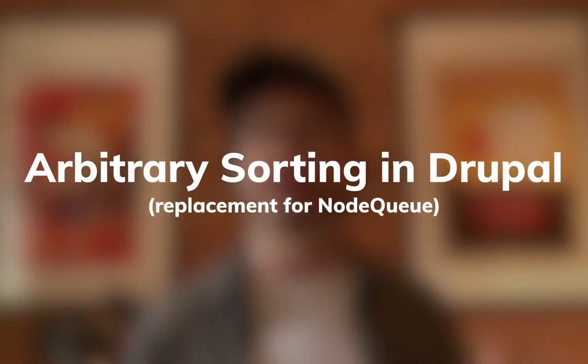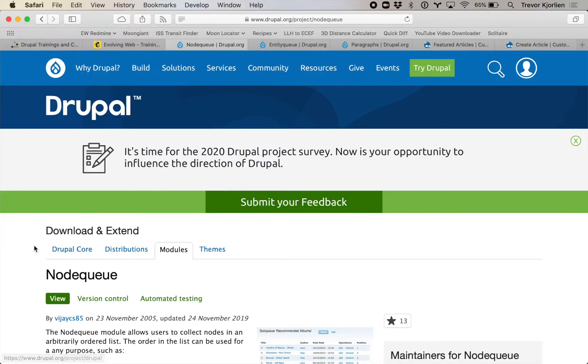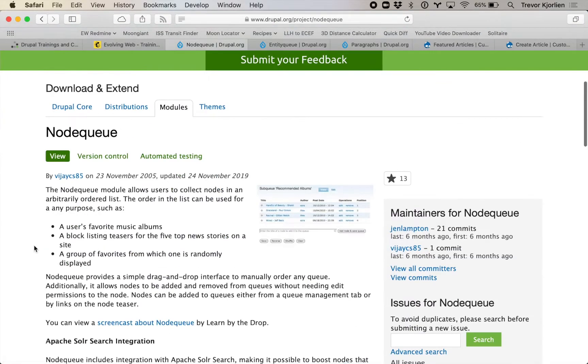Speaking of training, a few weeks ago I gave a Drupal training and somebody asked a great question. They asked about a module they would use for a Drupal 7 site called NodeQ. I personally used this many times for my own personal sites and some client sites.